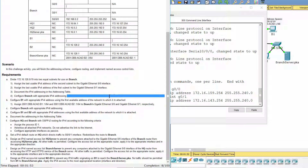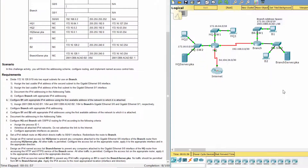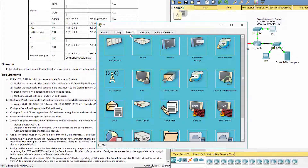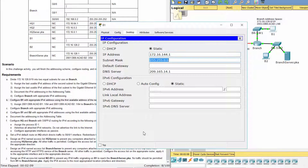Configure B1 with the appropriate IPv4 address, using the first available address of the network to which it is attached. In this case, we assign 172.16.144.1 as the IPv4 address to B1.